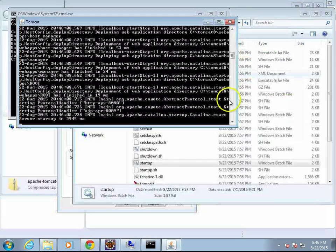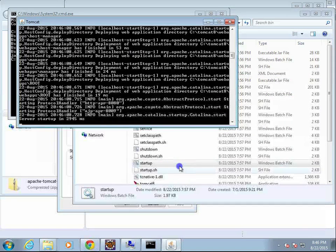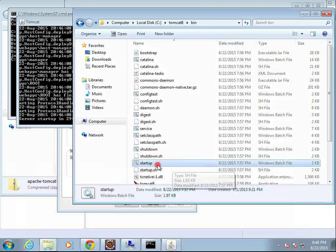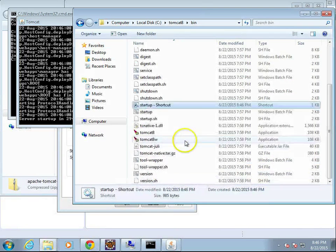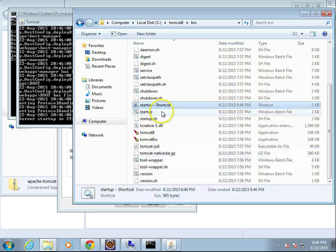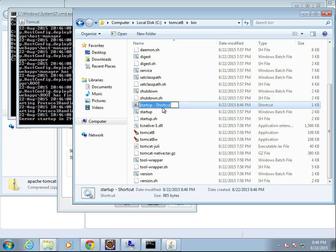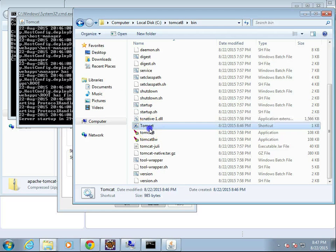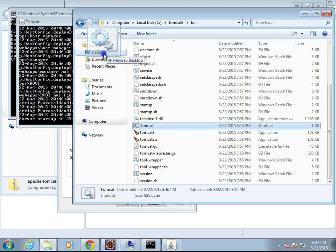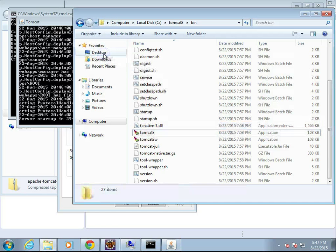One thing I will do, because we know we're going to do this quite a bit, is I'm going to make a shortcut for startup and move it to the desktop. And we'll just say I'm going to rename this to Tomcat. Startup won't make a whole lot of sense out of context.